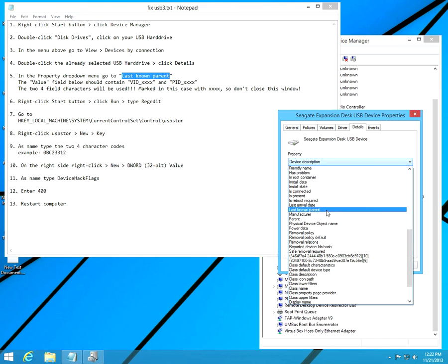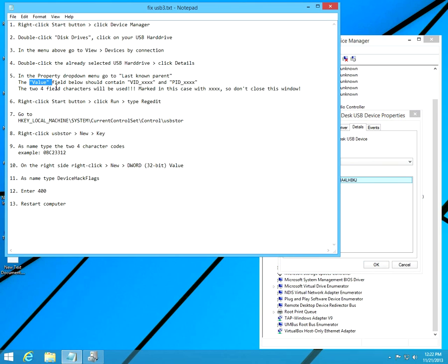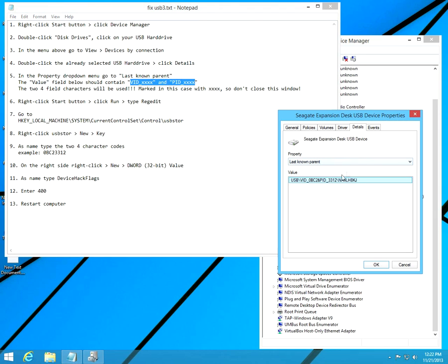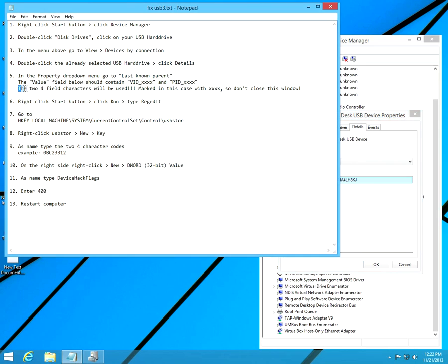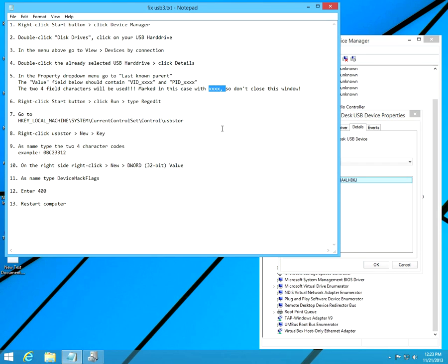Next, in the Value field below, search for VID and for PID. Here in the value field we have the VID, four digits, and PID, four characters. These four characters will be used, this one and this one. We have to keep this window open.